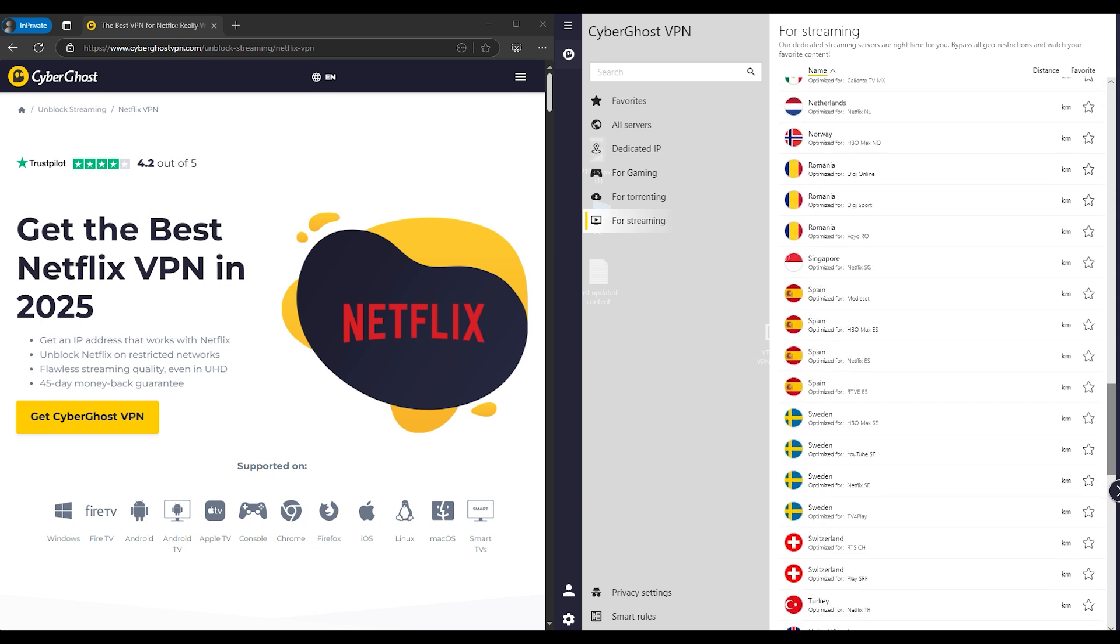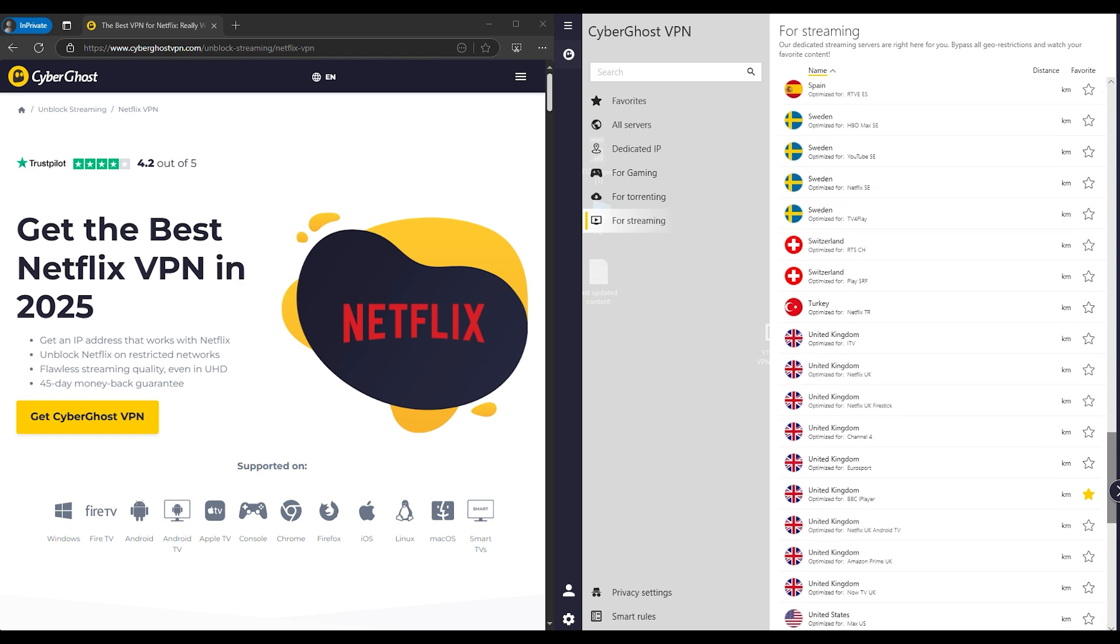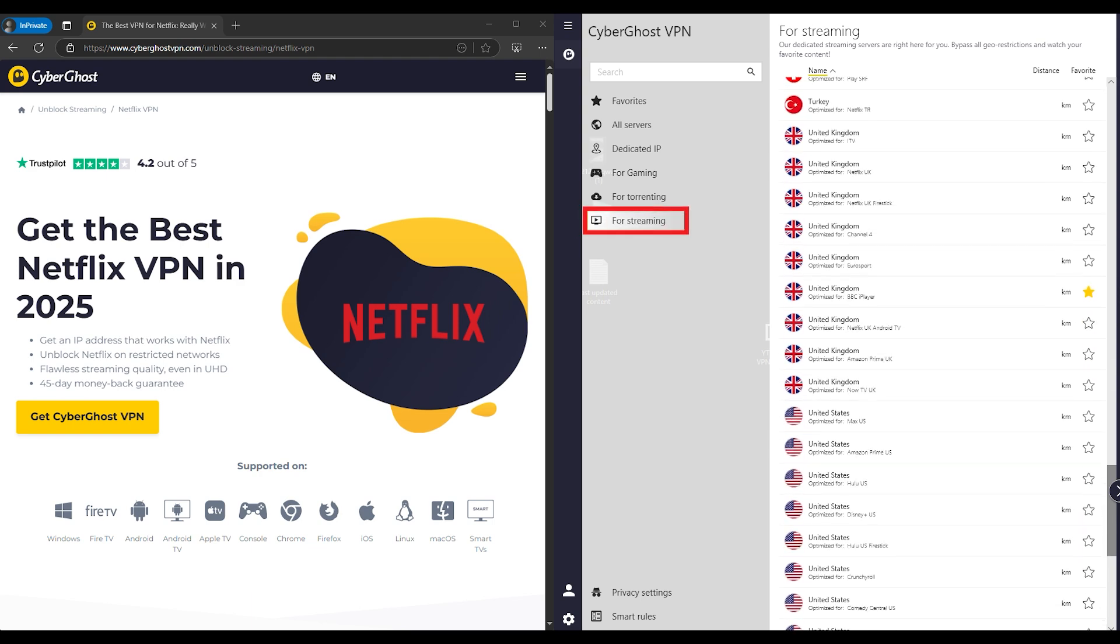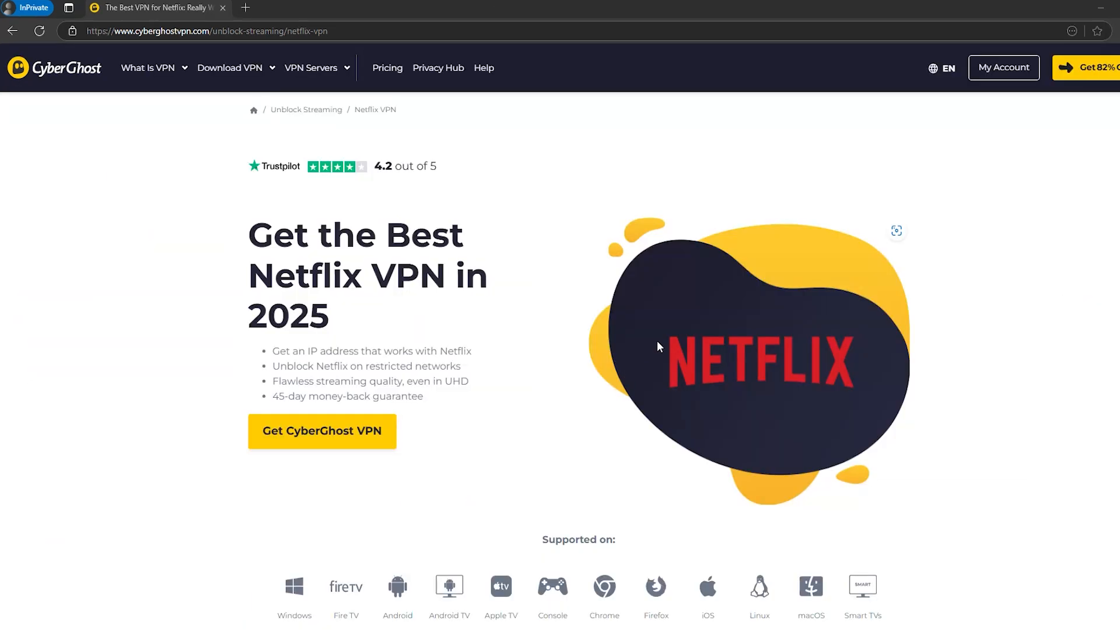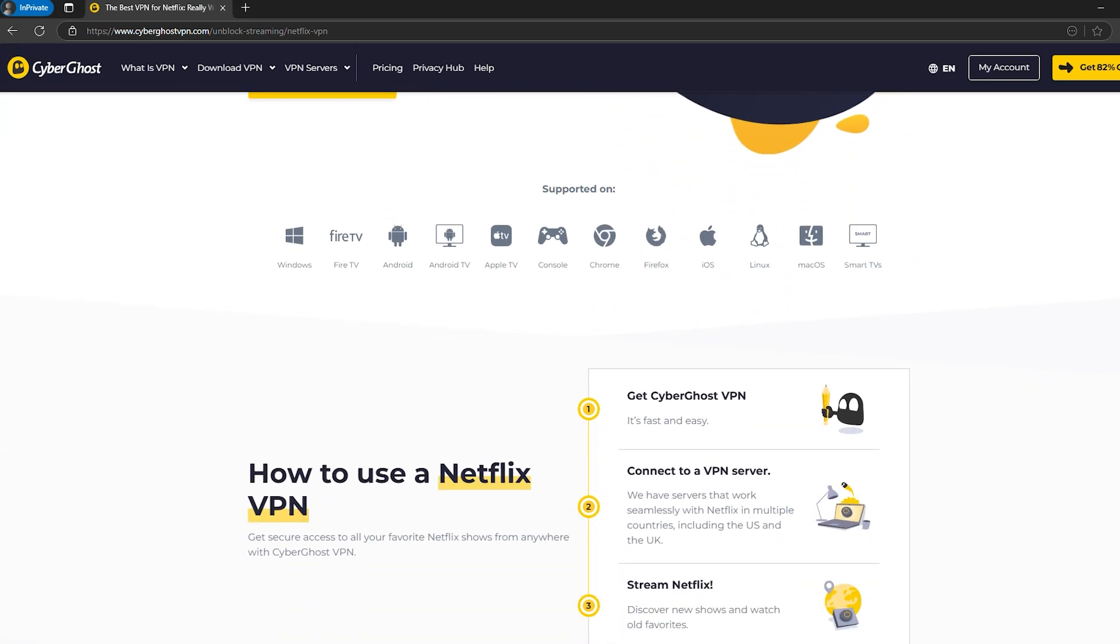If your current VPN keeps getting blocked, it's probably time to switch to one that's actually optimized for streaming. If you're stuck, check your VPN's website or contact support. They might have an easy fix.